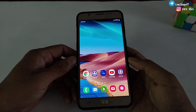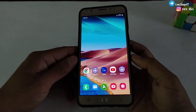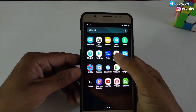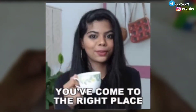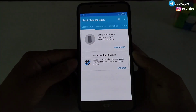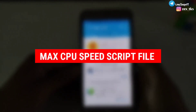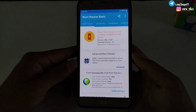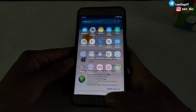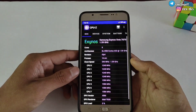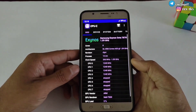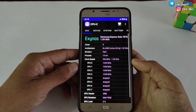Hey guys, this is Expo, welcome back with another brand new video. If you want to max your CPU clock speed without root, then you have come to the right place. Today in this video I'm going to provide you a brand new script file to max out your CPU clock speed in any Android device. This script is mainly made for the Termux app, and please do not try this script in any other app because it will not work.